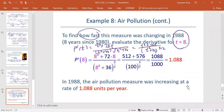P prime at t equals 8: the numerator is 8 to the third plus 72 times 8, all divided by t squared plus 36 raised to the power 3 halves. The denominator is 100 raised to the power 3 halves, which is the square root of 100 raised to the power 3, which is 10 to the power 3, or 1000. The numerator is 512 plus 576, giving us 1088 divided by 1000, so P prime at 8 equals 1.088.